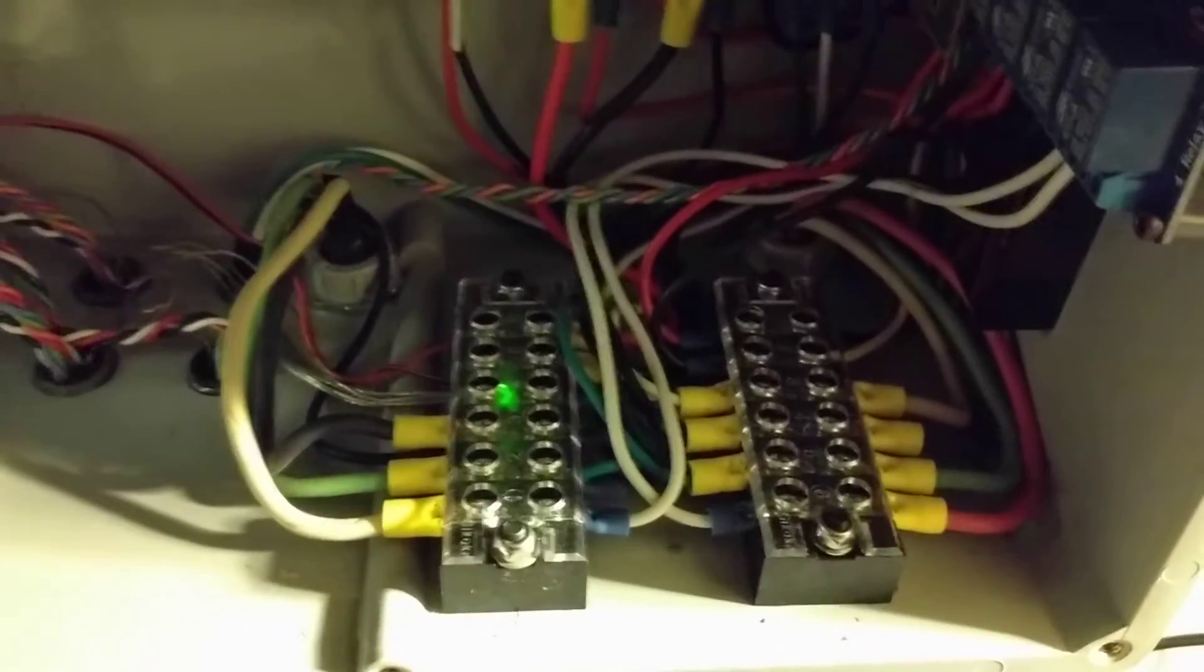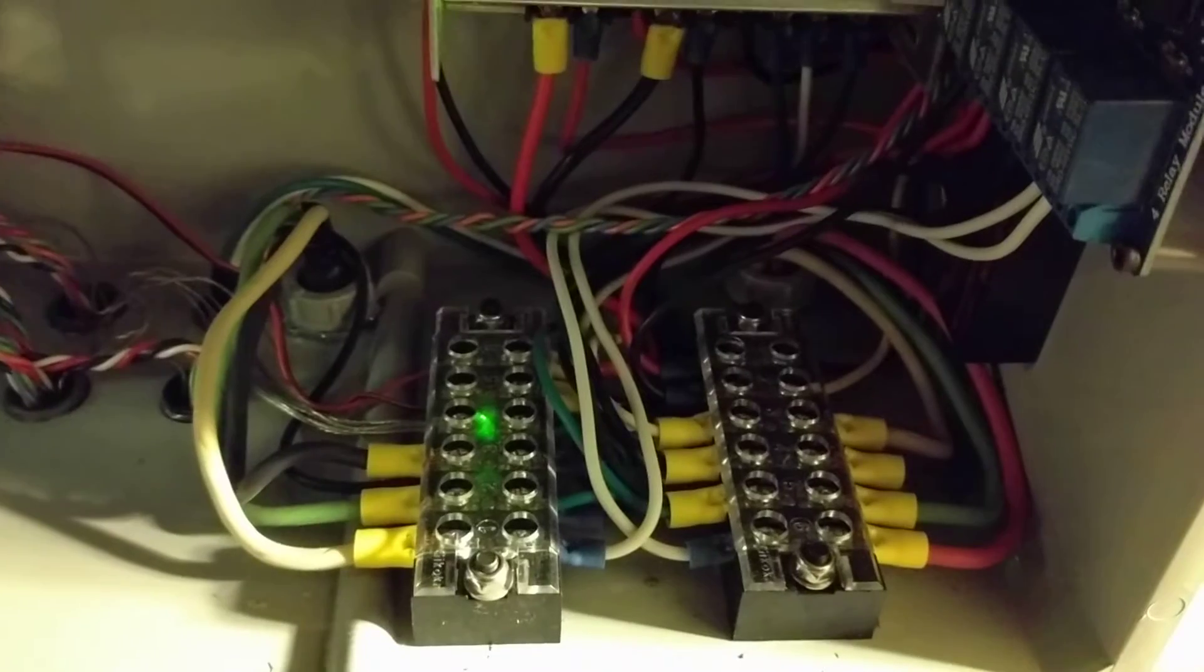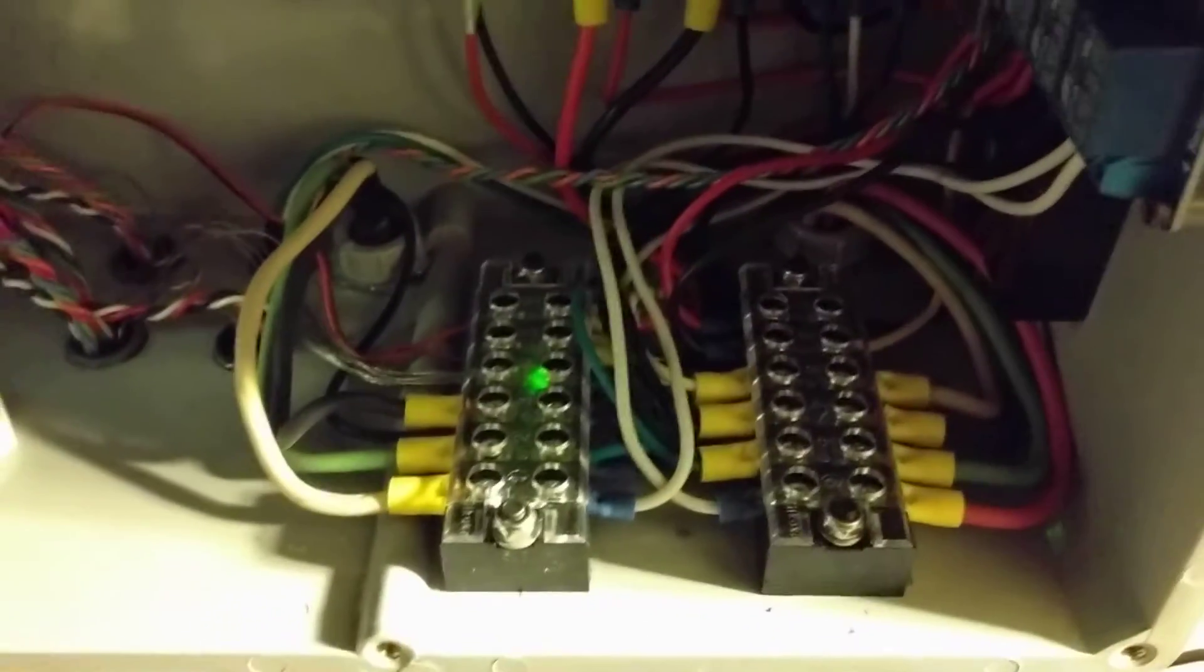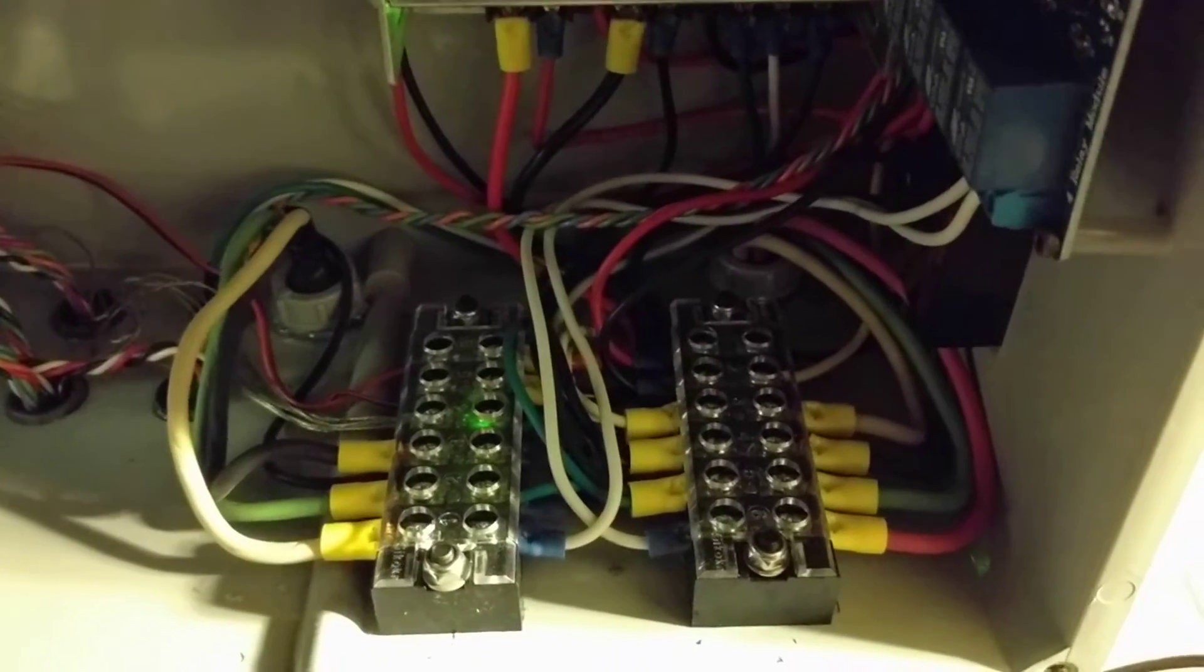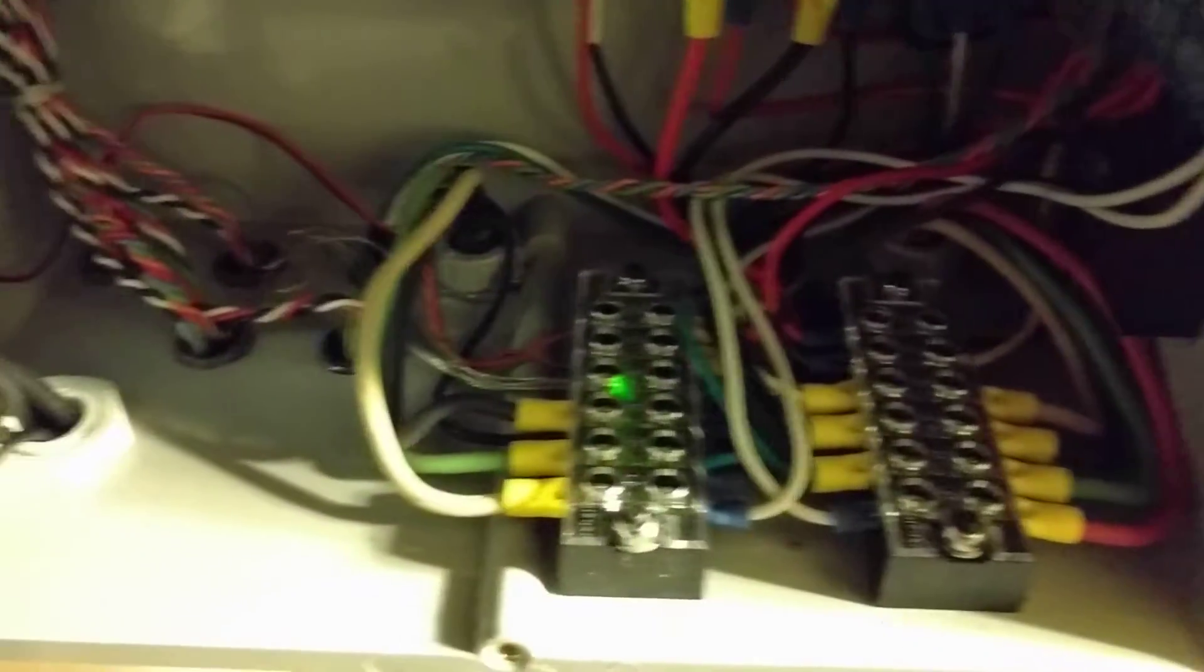Just some breakout connectors, terminal connectors that I got from a local surplus house for like 50 cents a piece. They're pretty handy to just kind of clean up the wiring as it comes in.